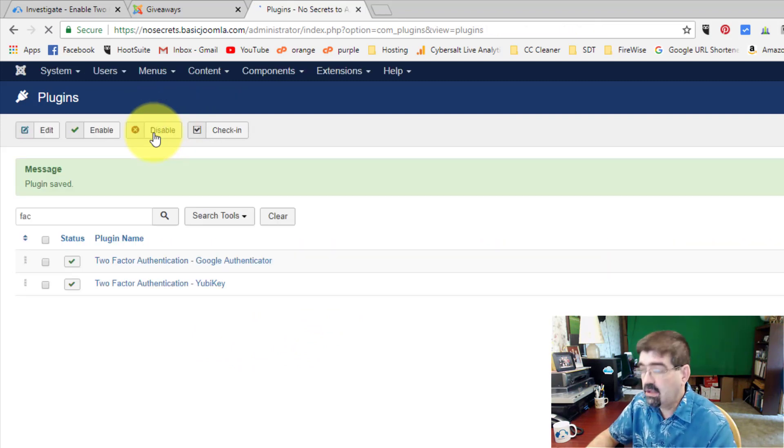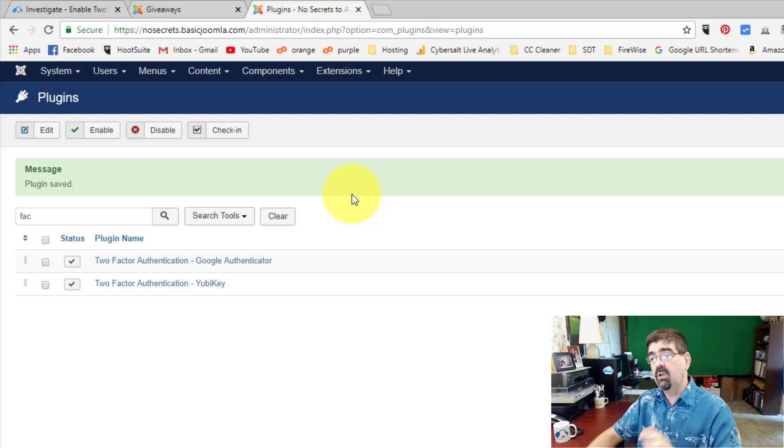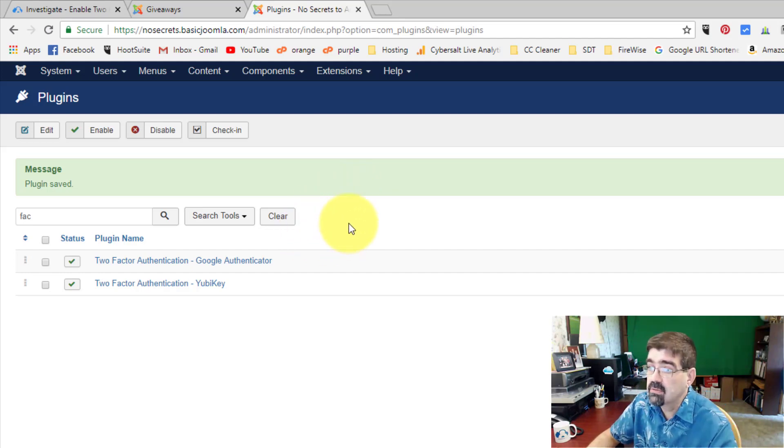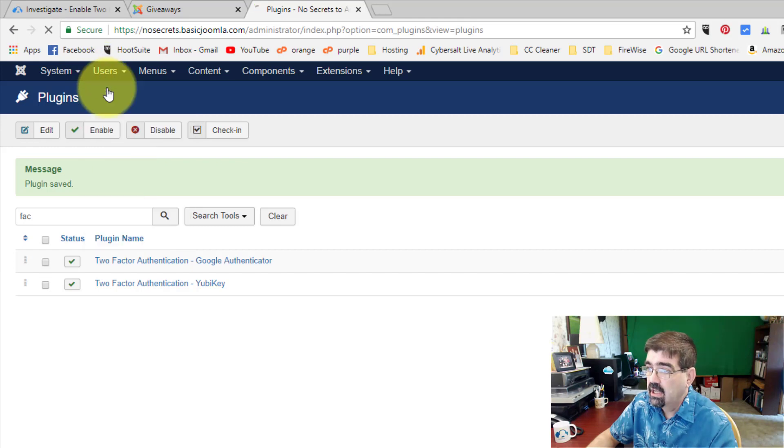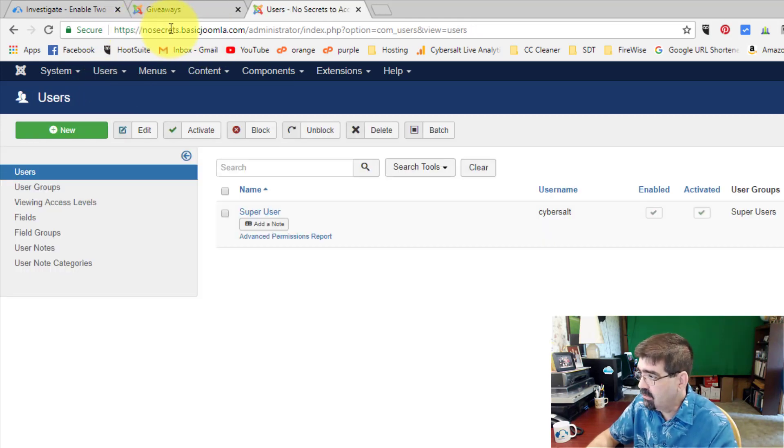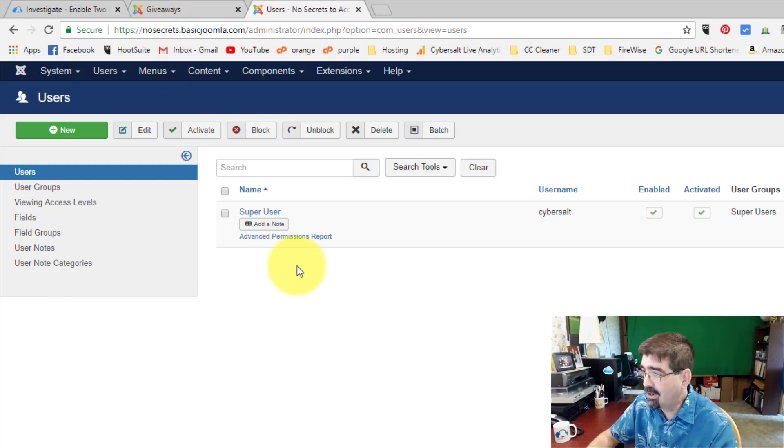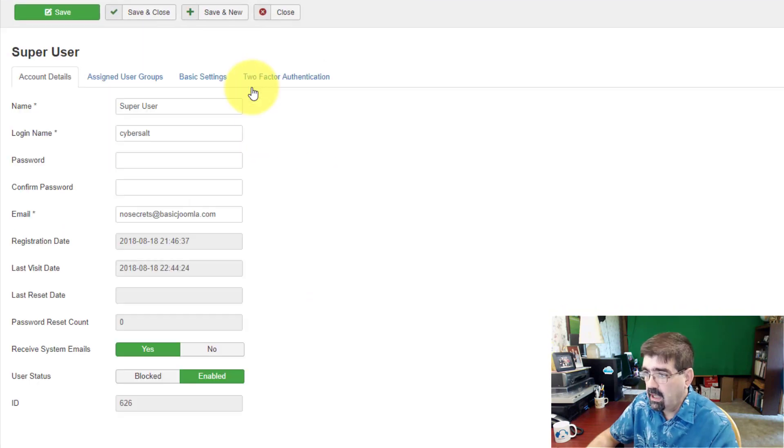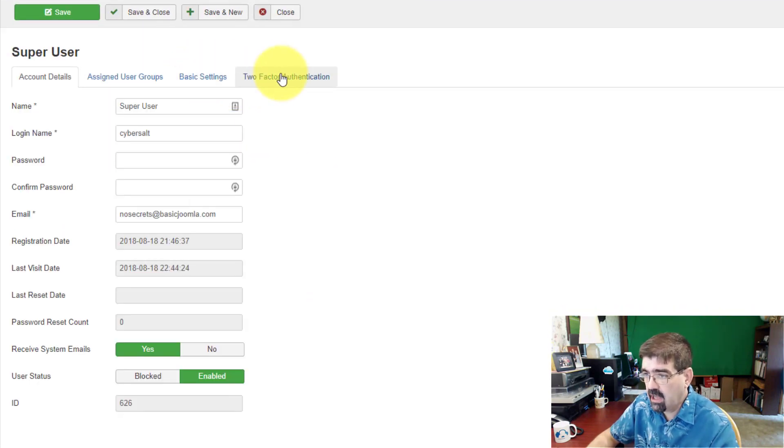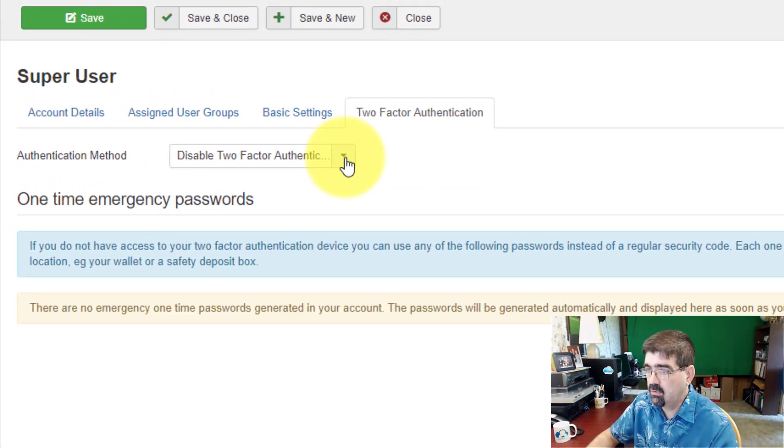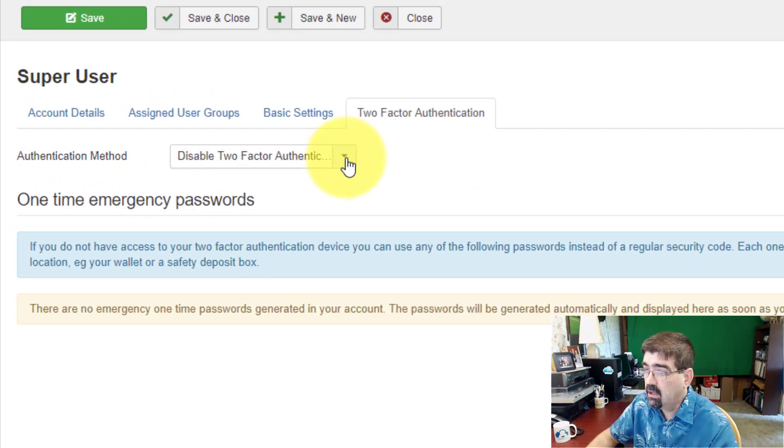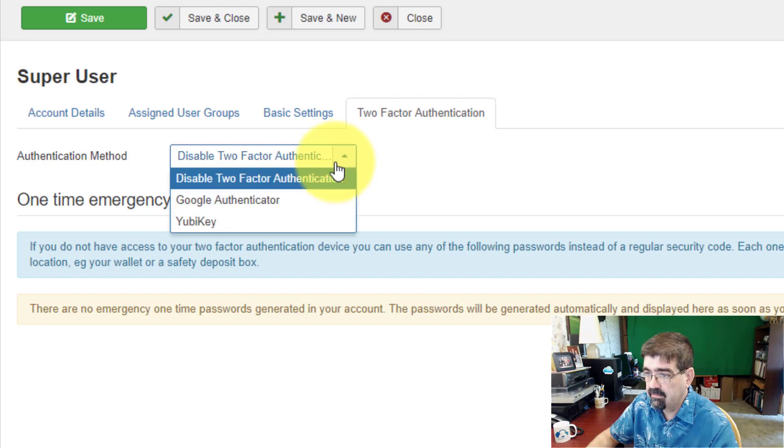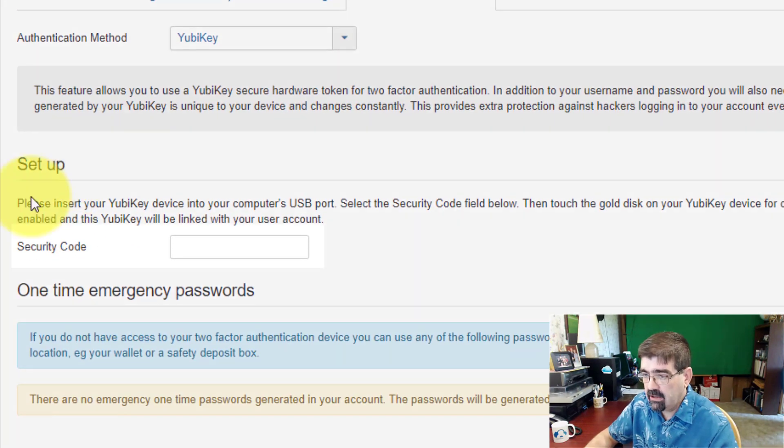The next thing that you want to do is go to your account and select which kind of two-factor authentication you want to use. So users and manage. I just created this website, nosecrets.basicjoomla.com, so it really cuts down on what I have to blur out while I'm showing you this. Click on your account, and then under the two-factor authentication tab, which is now showing, select the authentication method you want to use. In this case, it's going to be YubiKey. Immediately a new field opens up, and it says Security Code.